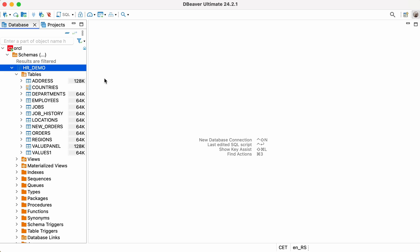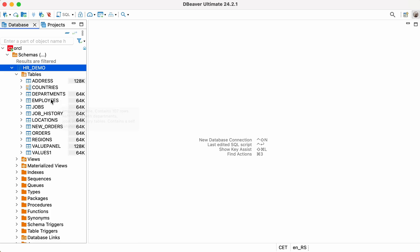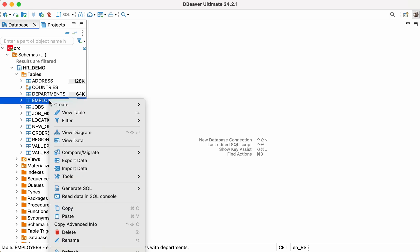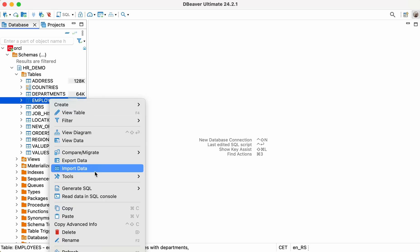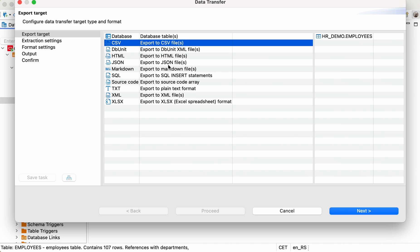With dBeaver, you can export your data to 10 different file formats. This works for both the entire table and the result set you get by running an SQL query or using the filtering. Let's look at both options.